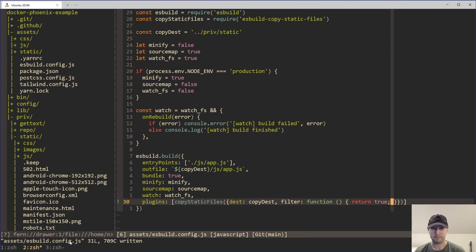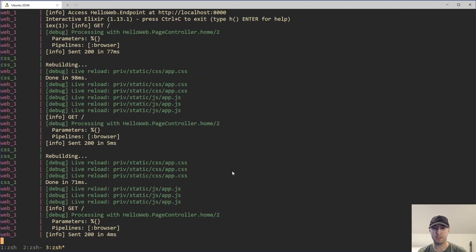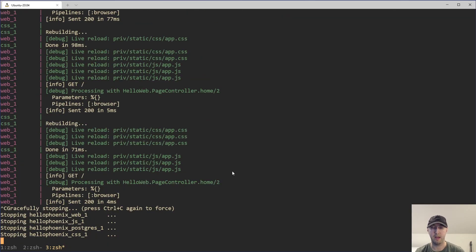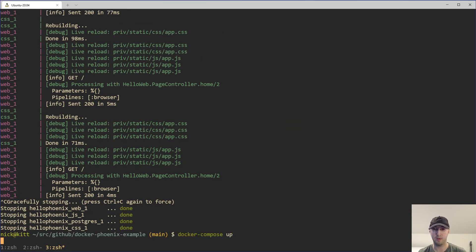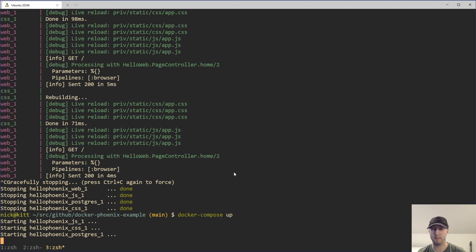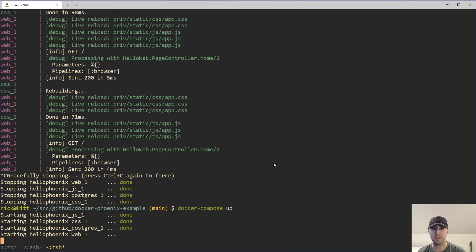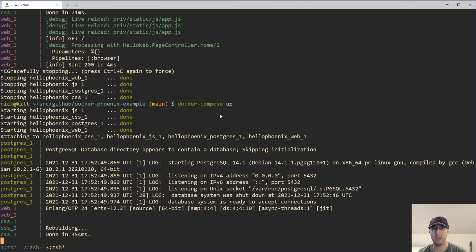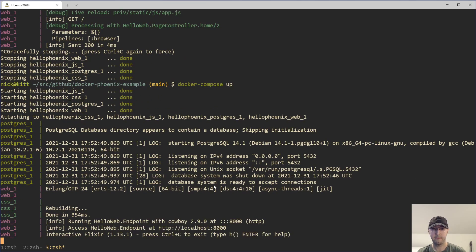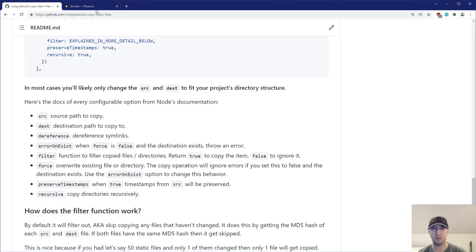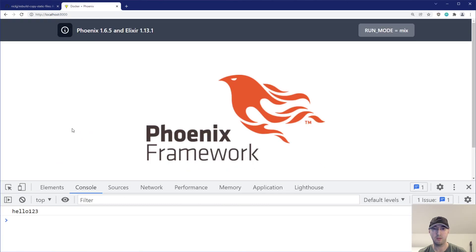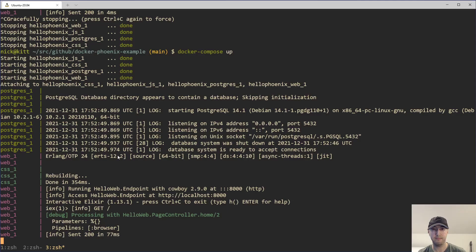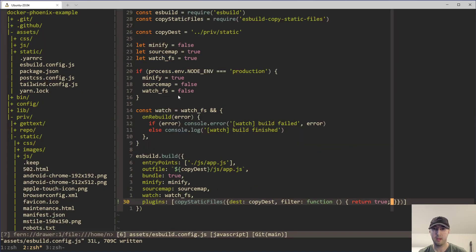So now I'm just going to restart everything here because we're changing the ESBuild config file. So we need to reload the ESBuild watcher. In this case, since I'm using Docker, just killed it and then restarted everything here. Everything is starting. Cool. And then if I go to here and reload the page here, we can see our hello one, two, three, and our output looks good, right?